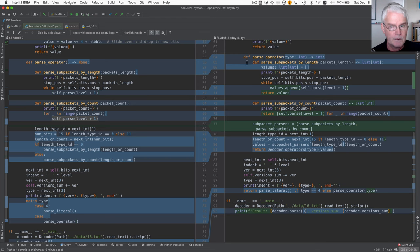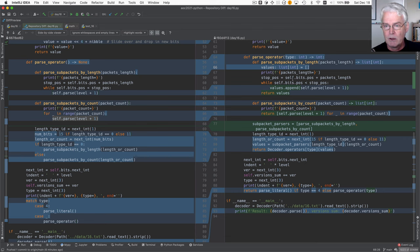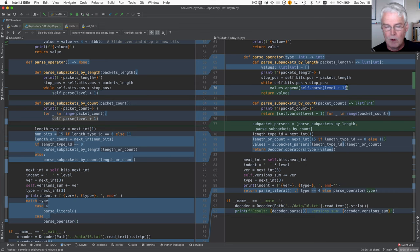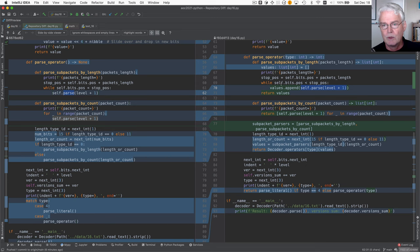And we have to collect the results of these parse operations. So here we create an empty list of values. And then we append the results of calling parse. Whereas before, we just ignored the result of calling parse. So we accumulate these values. And we return the values.